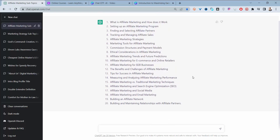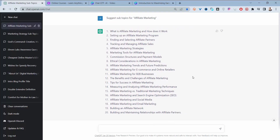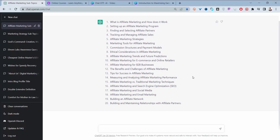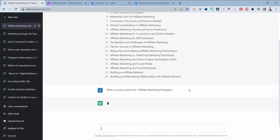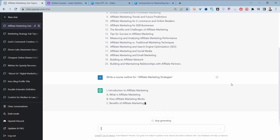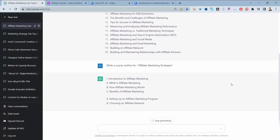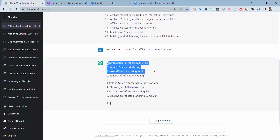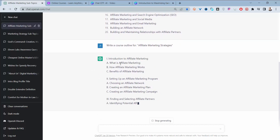Let's choose one and run with it — for example, affiliate marketing strategy. The next thing you do is tell ChatGPT to write a course outline for that topic. Click enter and it will generate the outline for the course you'll create on Udemy. You can see it starts with an introduction, and then the videos — the lecture lessons — follow from there.